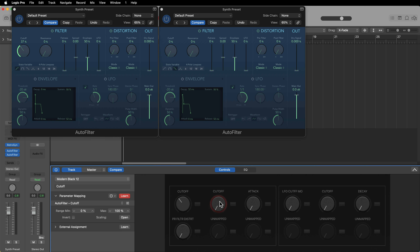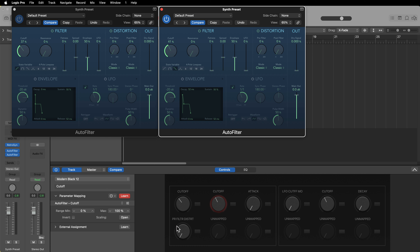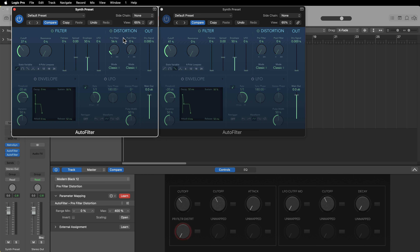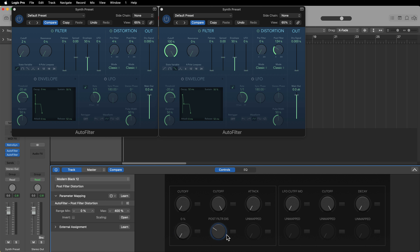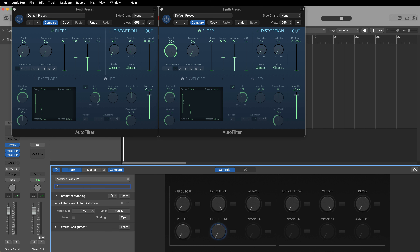Click the Learn button, click on a particular knob in the smart controls, then go and move that control in the plugin. So I move the cutoff — there's our high pass filter. Then the next knob controls the low pass cutoff, and then I map the pre-filter distortion and the post-filter distortion. Now when I move these knobs, you'll see this controls the high pass filter, this one controls the low pass filter, and these control the pre-filter and post-filter distortion.